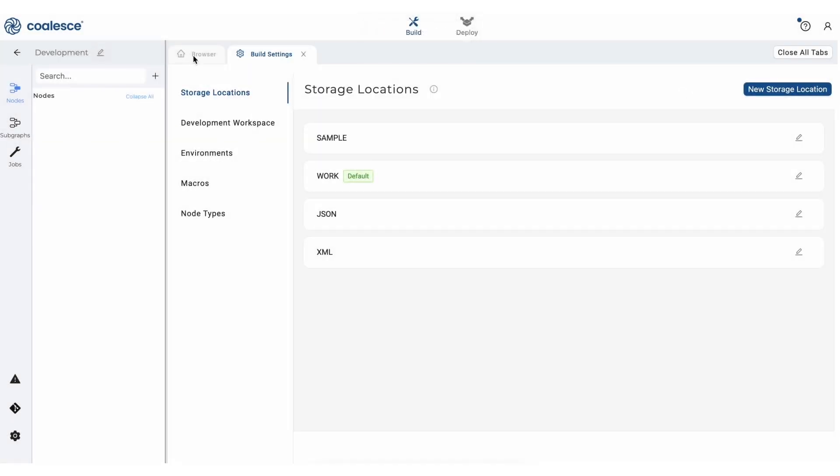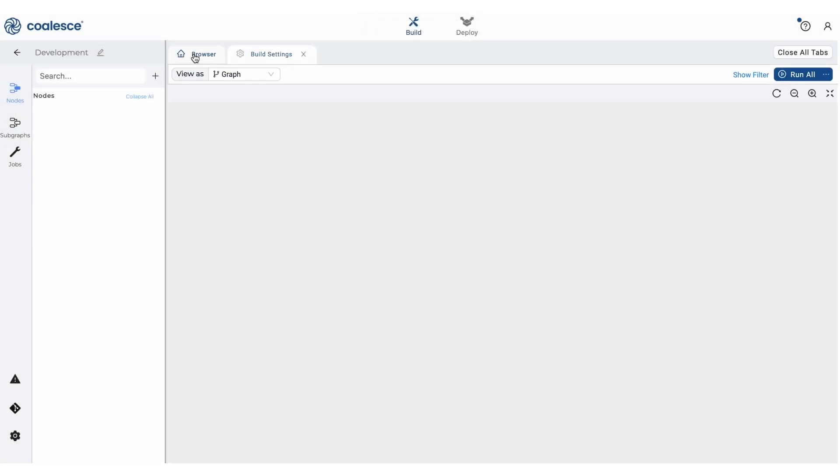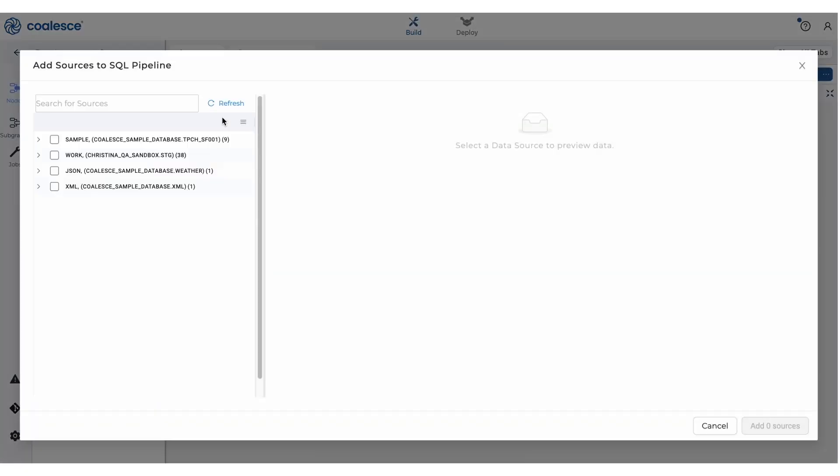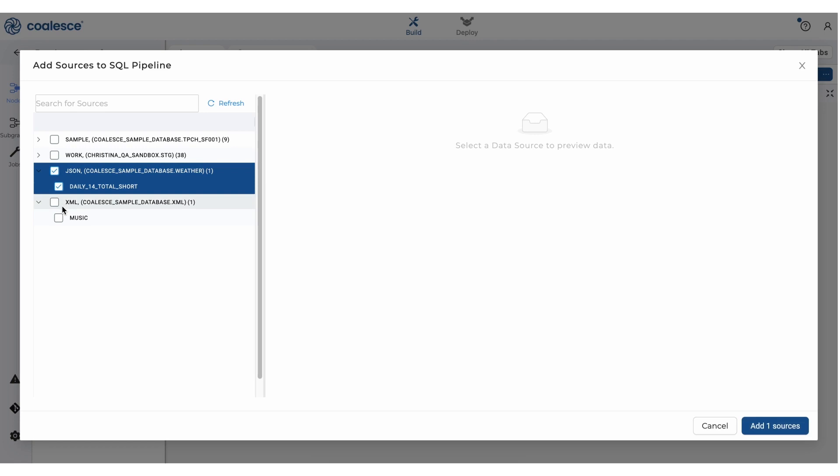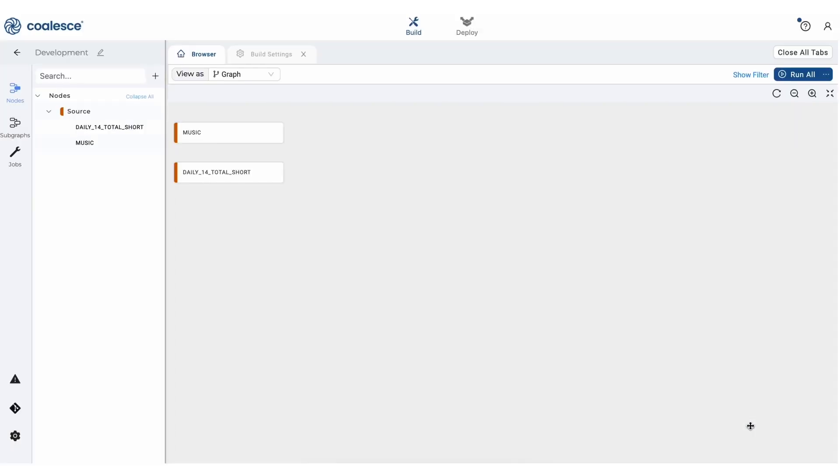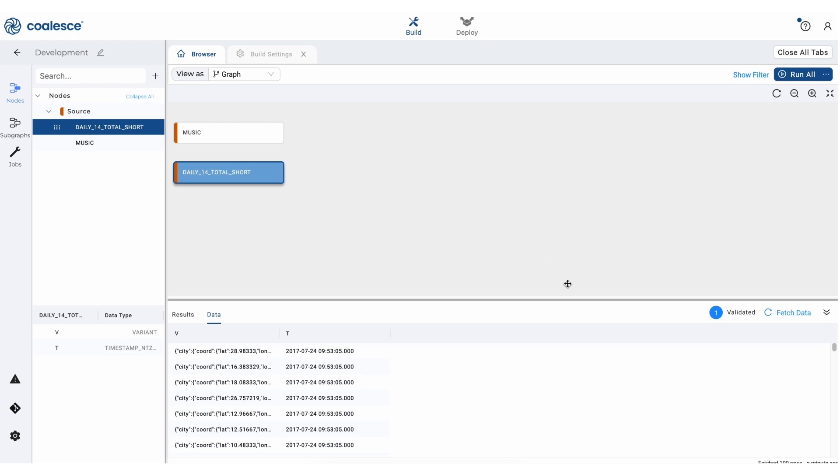Now let's click back to the browser tab and click the nodes icon in the left sidebar. We'll add data sources by clicking the plus icon next to the search bar and select our raw JSON and XML and then add those sources to our graph in the form of nodes. So those two source nodes have been added to our graph. And now we can click fetch data at the bottom right hand of the corner in the data preview pane to see the raw data in these nodes.